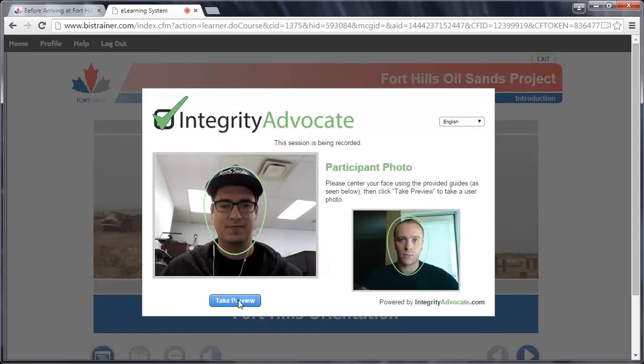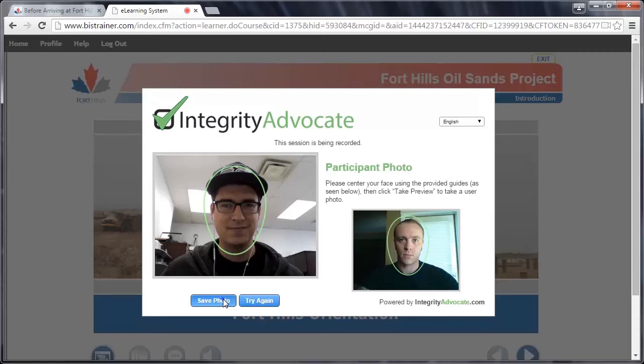Center your face with the green circle. Click the blue Take Preview button. Ensure the image is clear, then click the blue Save Photo button. If your image is unclear, adjust your position or lighting and then click Try Again. You have three attempts to capture a clear image.